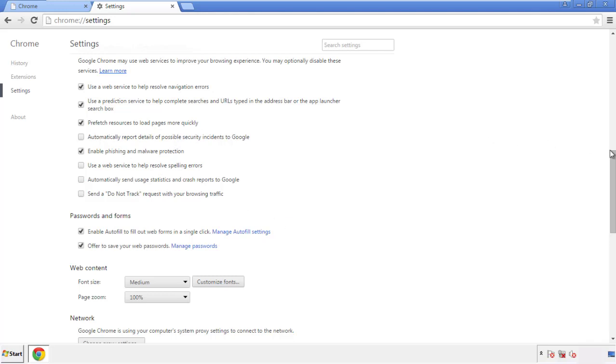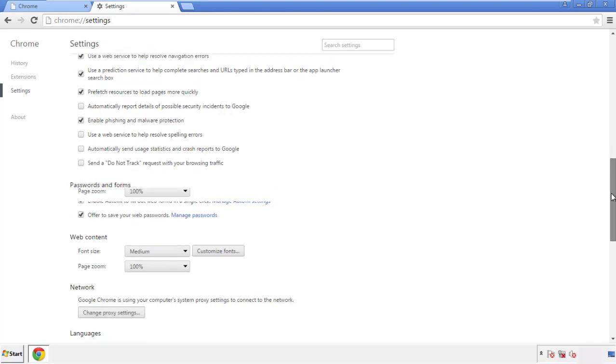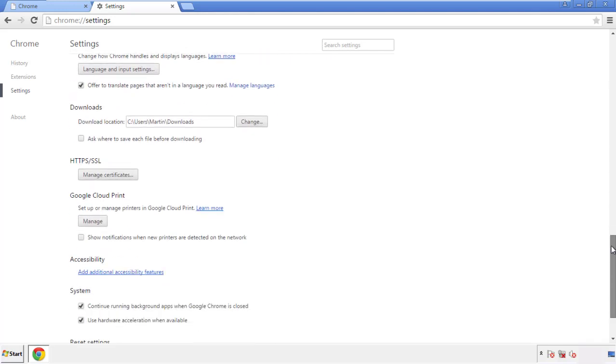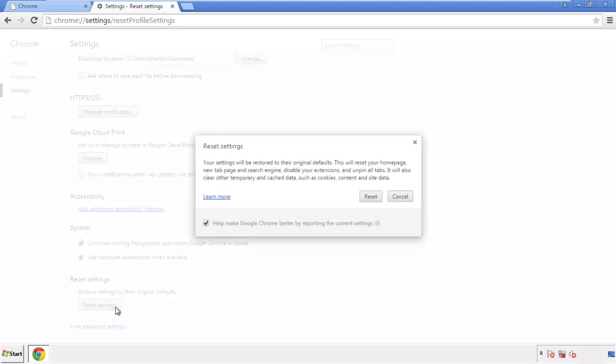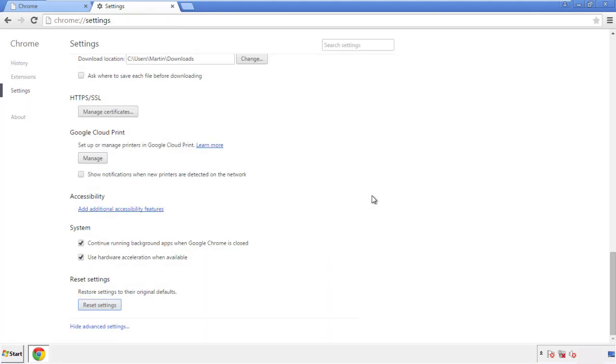Simply check all the boxes except passwords and then clear browser data. Now we can move on to resetting the browser — back to Settings and all the way down to the bottom. Click Reset Settings.